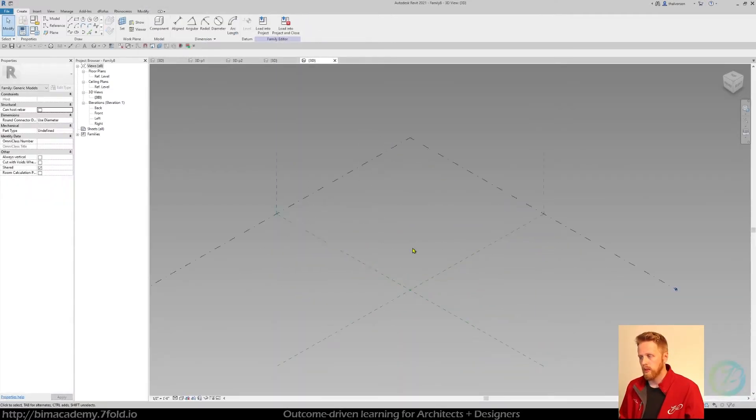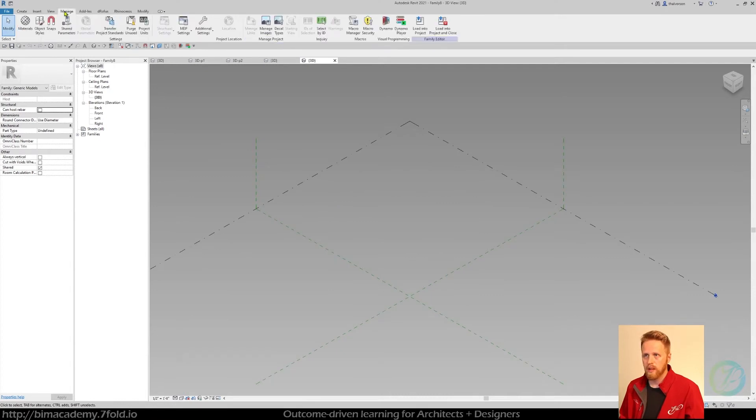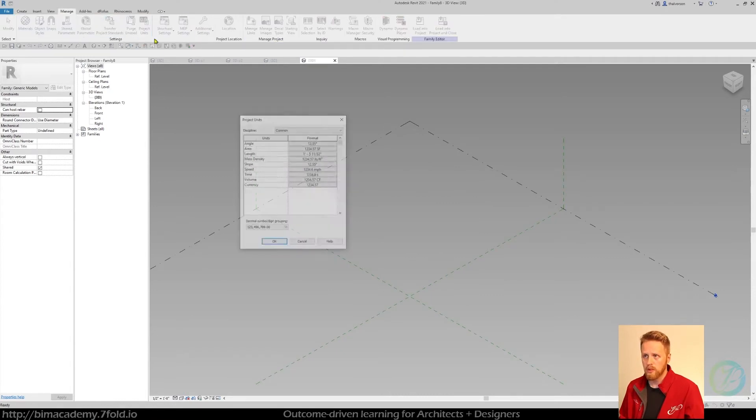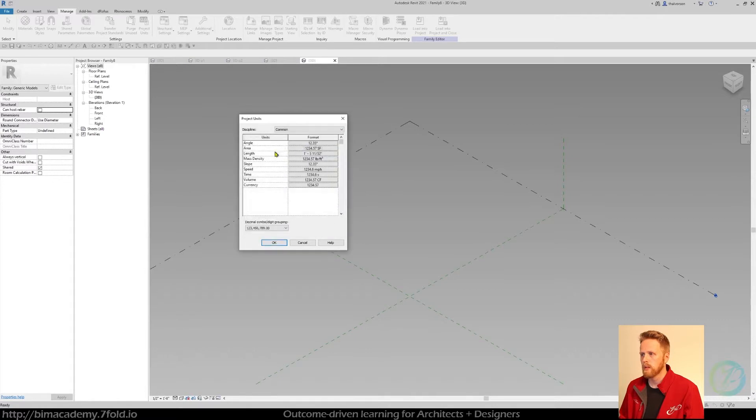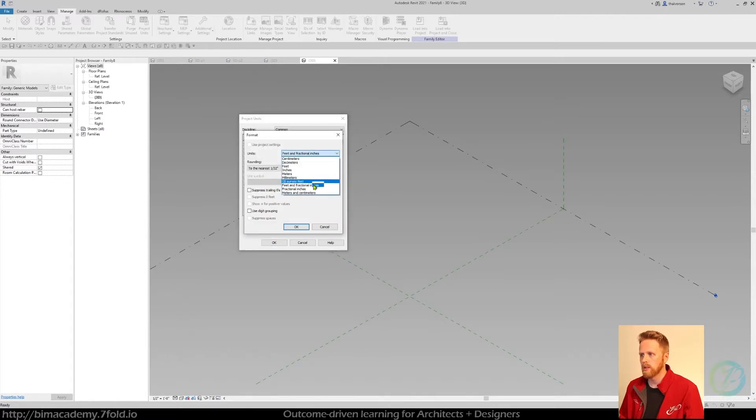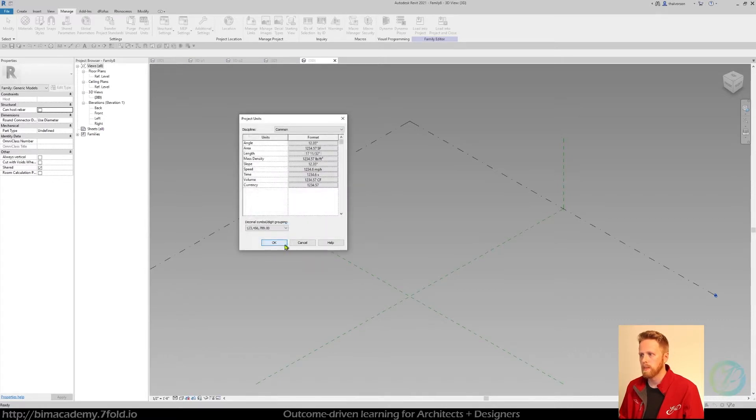For this I typically like to set my project units. It's totally up to you. I'm going to set project units to the length fractional inches. That's just what I use.